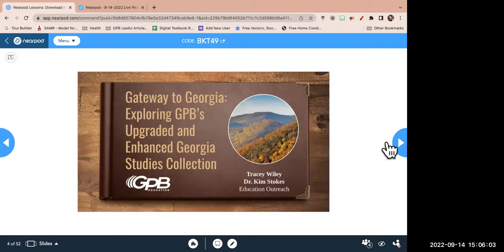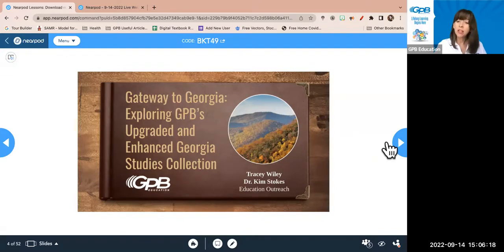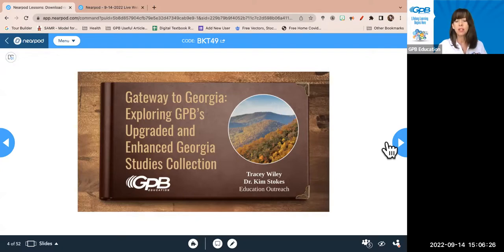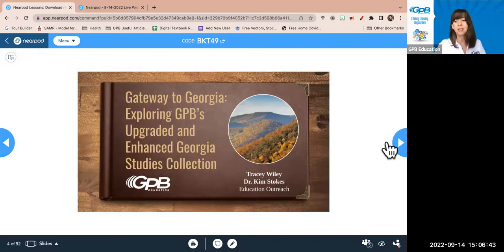Hey everybody! I'm with South Georgia, so if you're in that district or territory, I'd love to reach out to you. We have three specialists and we've divided the state three ways: North, Central, and South. Our Central Specialist, Dr. Kiwana Kennedy, wasn't available this afternoon, but she'd love to hear from you too. If you'd like us to pop into your schools, we do all that free of charge and travel all over the state.